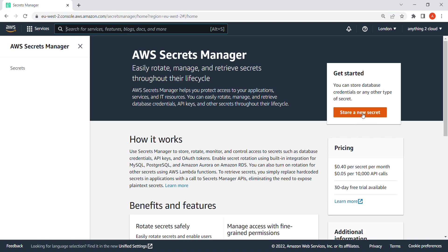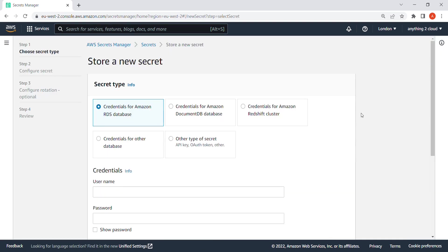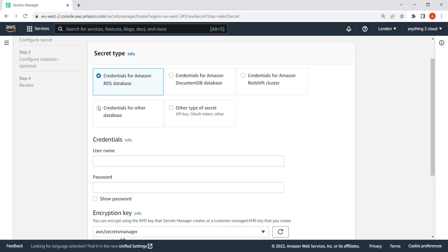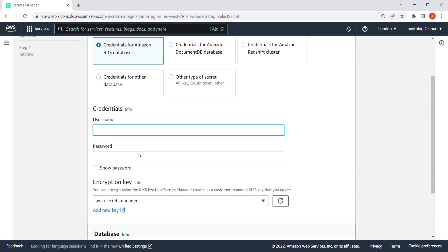Here you can create a secret for RDS, for Document DB, Redshift cluster, all those things you can do here. I'm going to do it for RDS database, so I'm going to click on this one. Then my username.